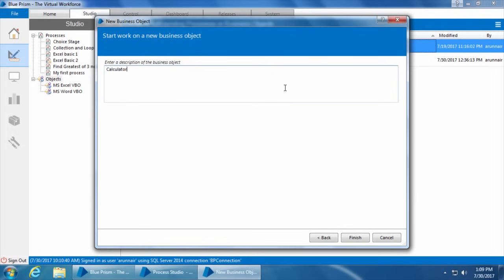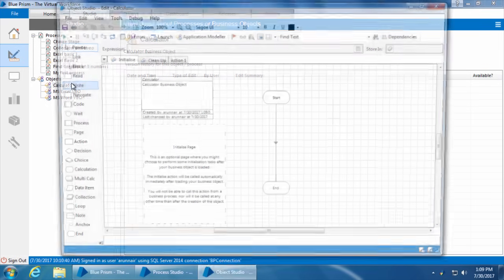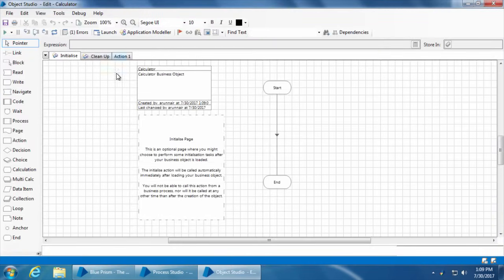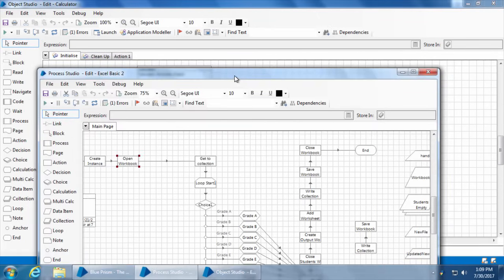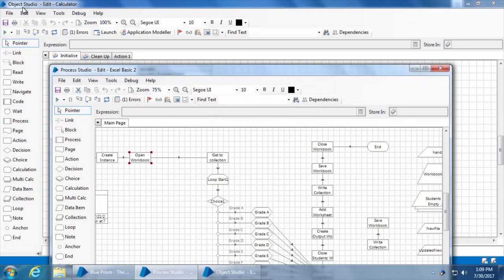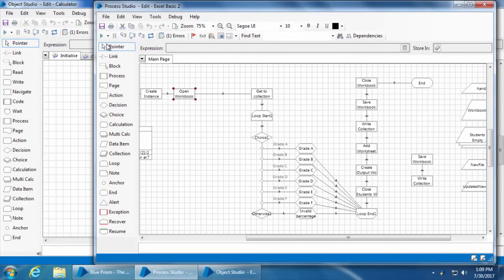Then enter a description and click finish. Now double-click calculator and you will get the object studio. You can see that the object studio looks very similar to the process studio. Let's open the process studio once and compare the differences. The first difference you will notice is the title bar of the two windows - here it says object studio and here it says process studio. Then if you look at the toolbox on the left-hand side, the object studio has five extra stages.